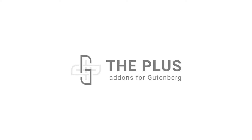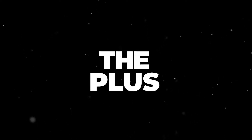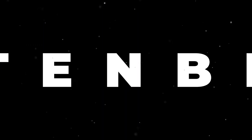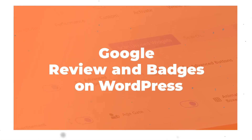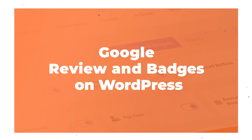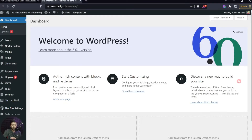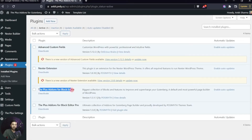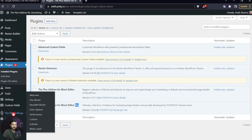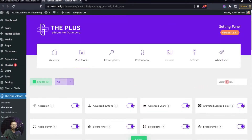Let's dive into our WordPress backend and see how we can add Google reviews. Here in the WordPress backend, if we go to the plugin section, we have The Plus Addons for Block Editor — both the free and pro versions. Once both plugins are installed, we can see the Plus Settings option. We go to Plus Blocks and search for 'reviews'.